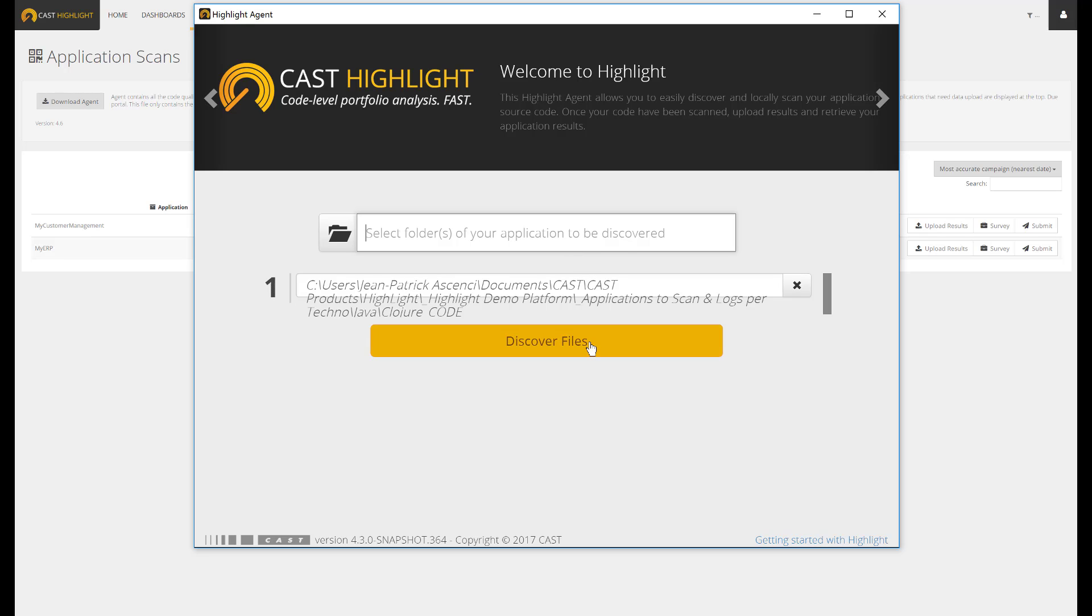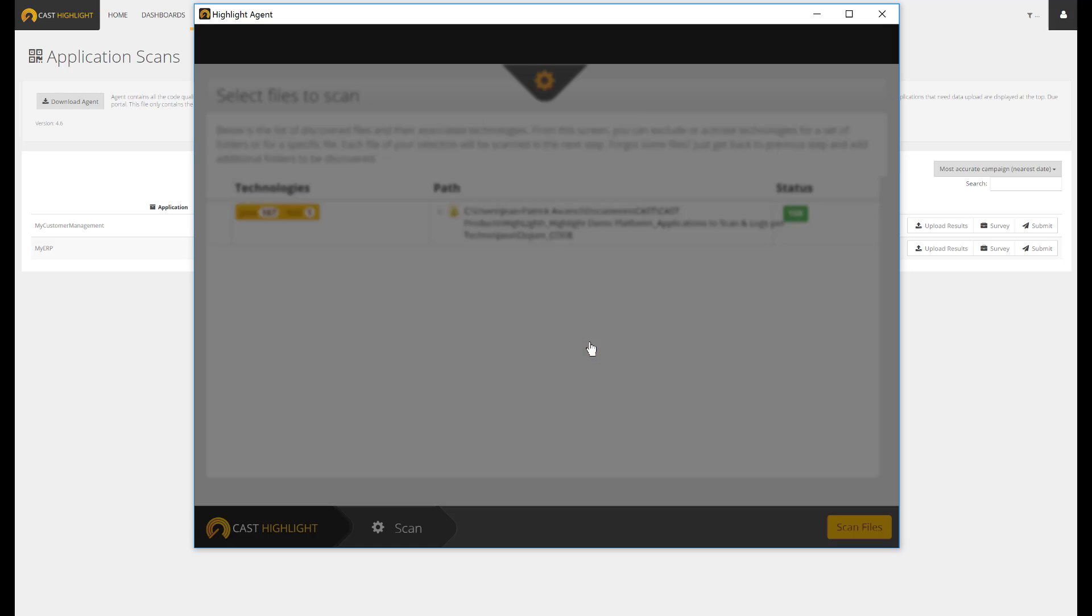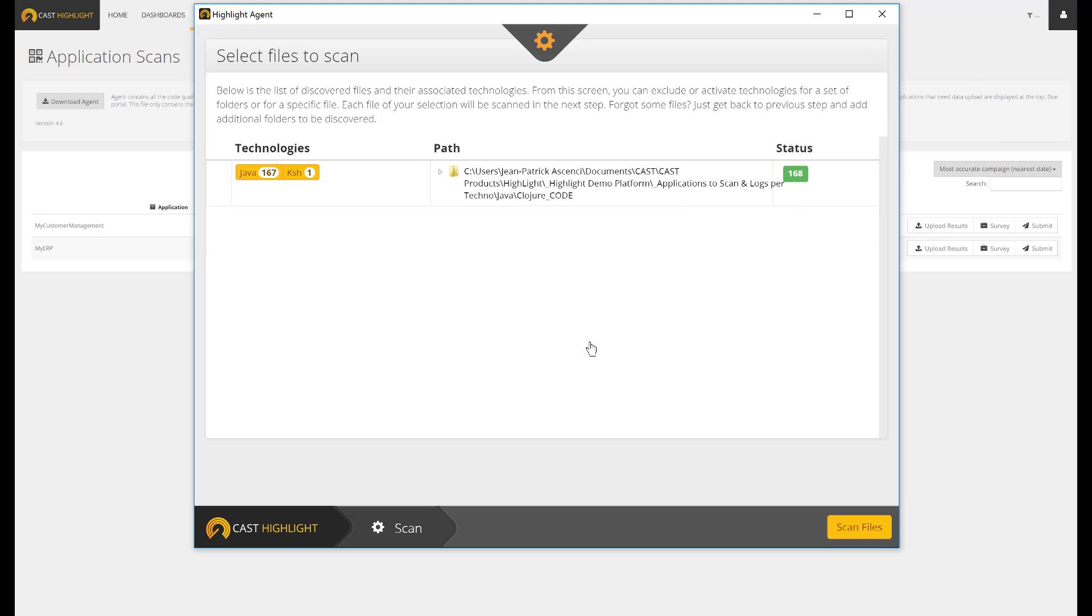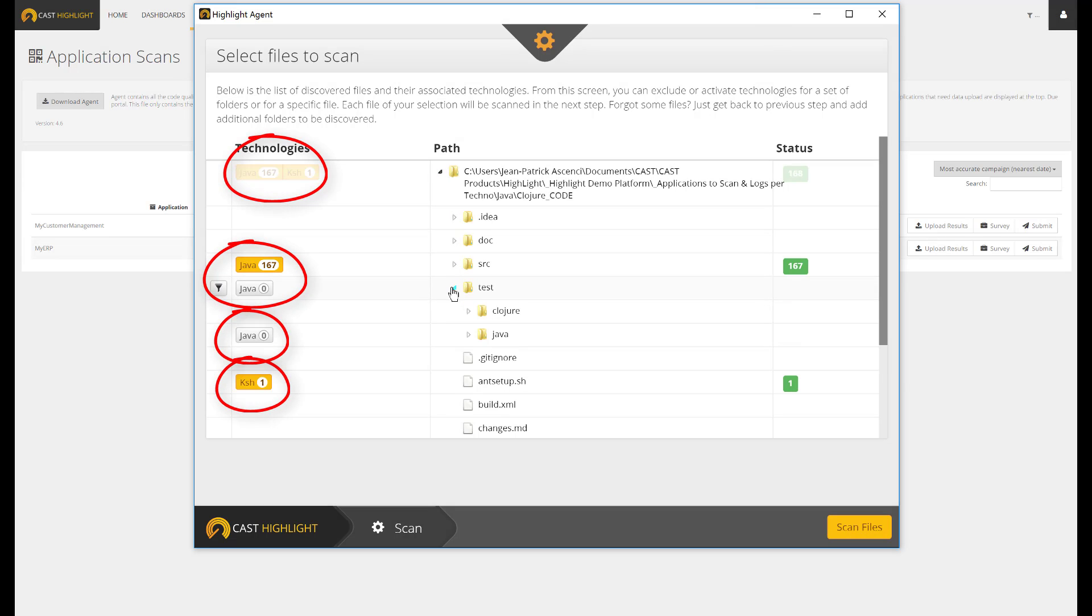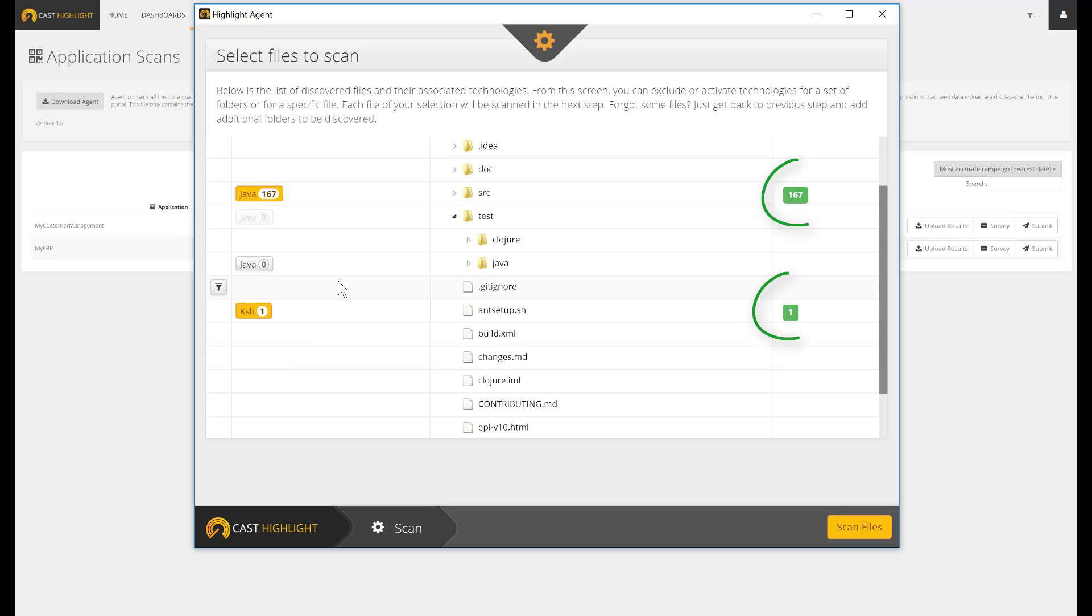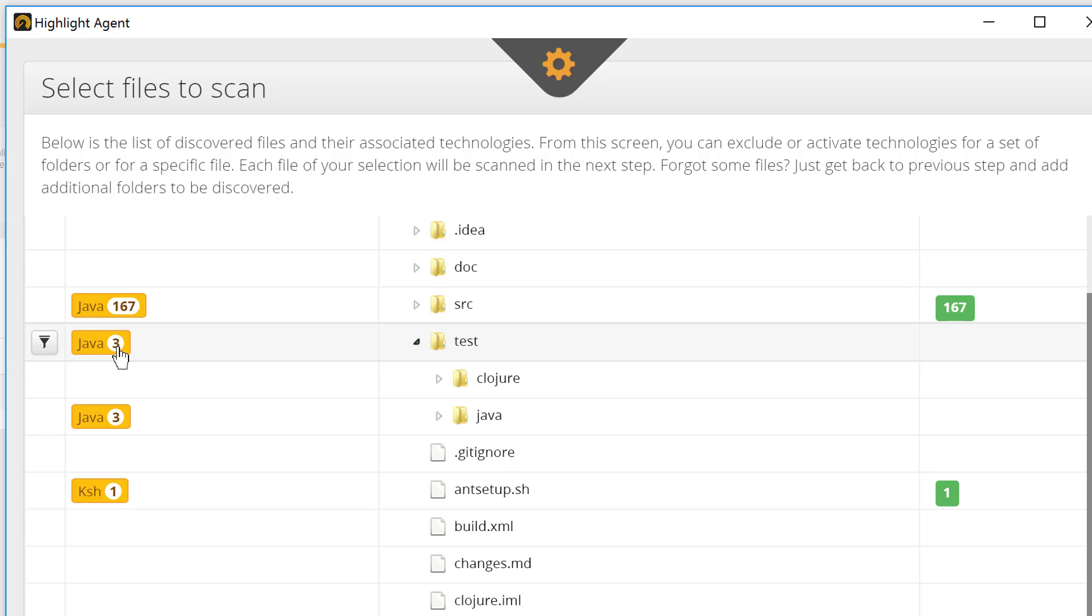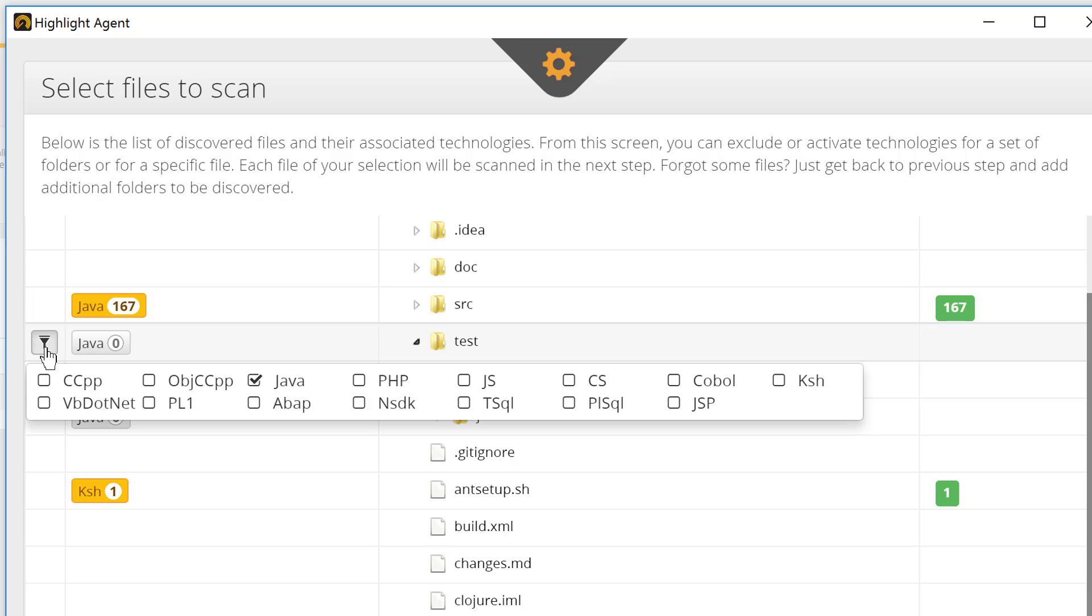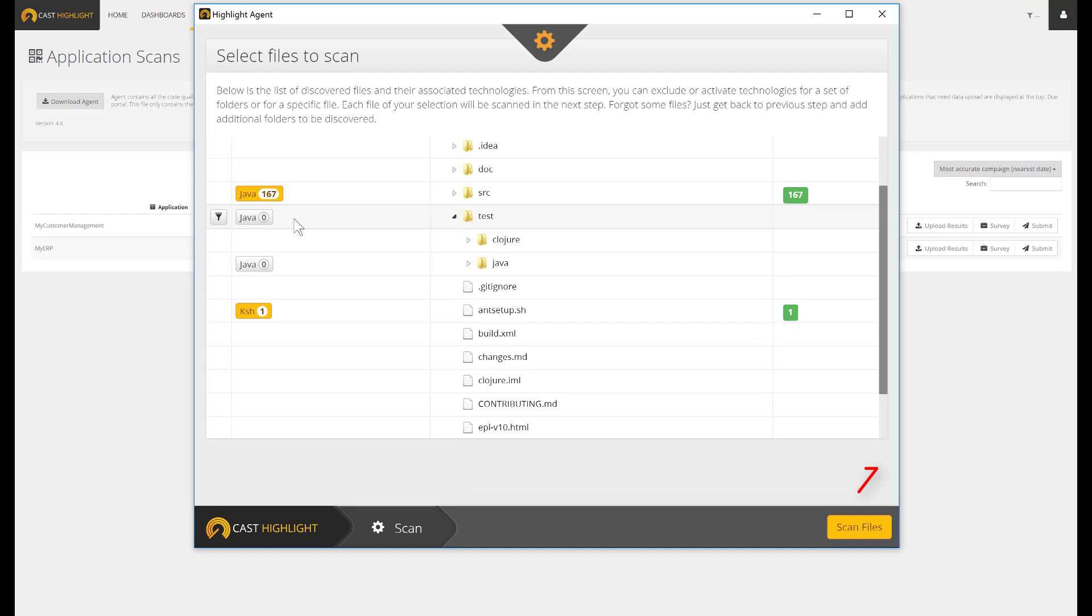Let's press on the Discover Files button. This discovery is meant to inventory any piece of technology found across the folder tree. By expanding the root folder, we get visibility by folder, including the technology and the number of files. At any time, you can decide to switch off some folders if you want to remove some files from the current analysis. Once it's done and the scope is validated, we can proceed with the real code scan.